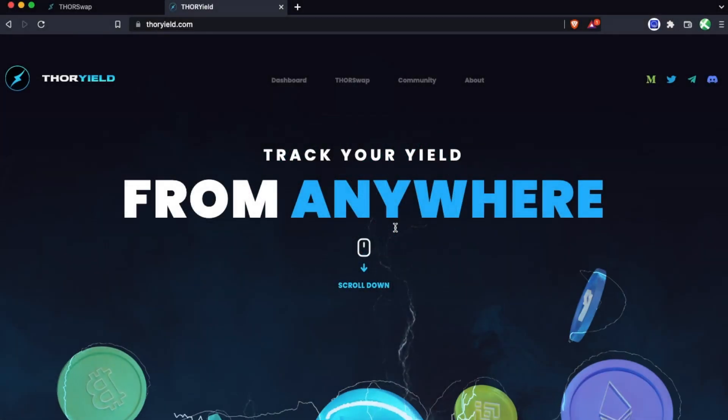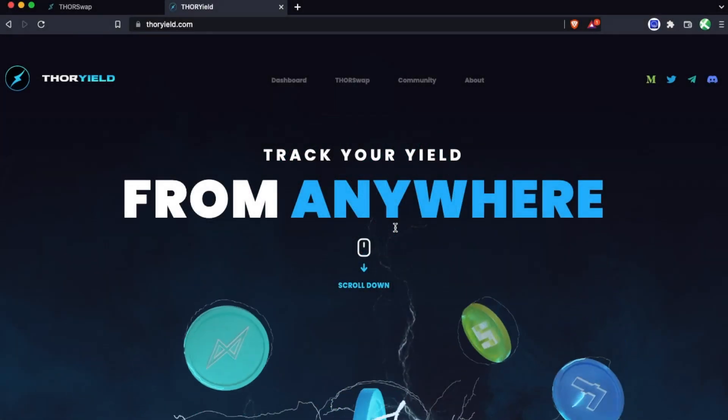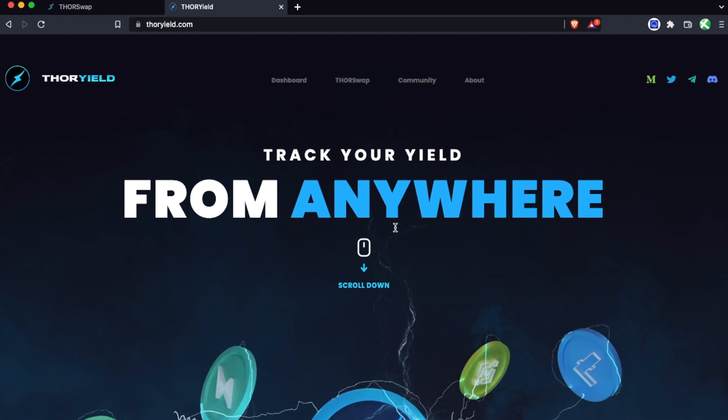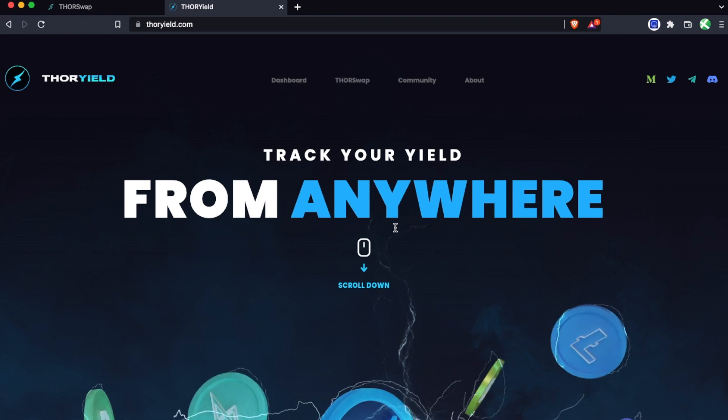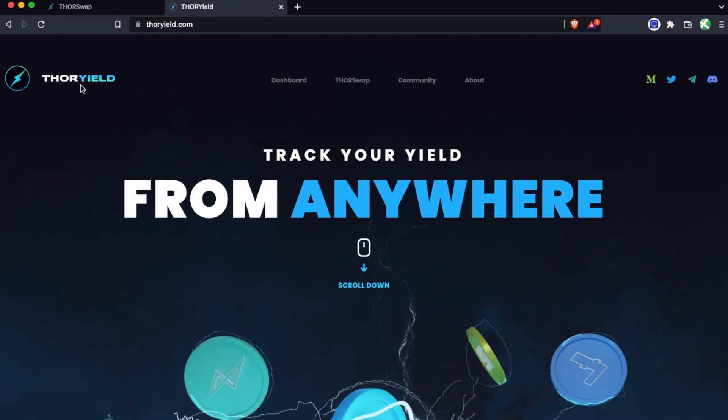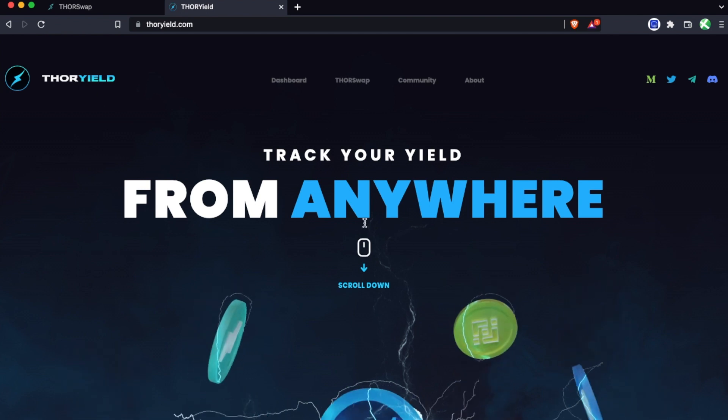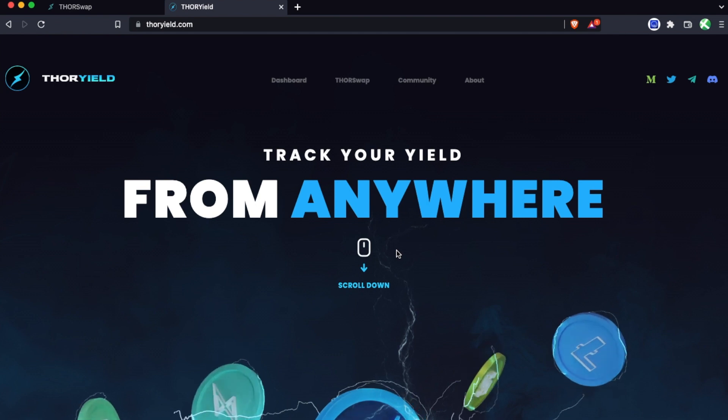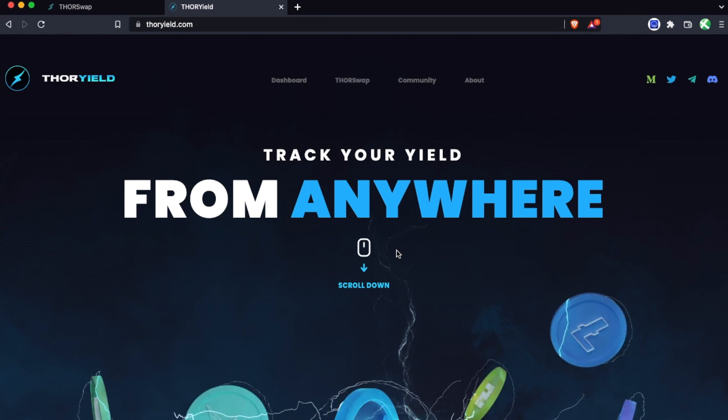When you're in a liquidity pool position on ThorSwap, you're probably going to want to track your yield over time, and ThorYield is the best place to do that. So this video is going to walk you through exactly how to do that.